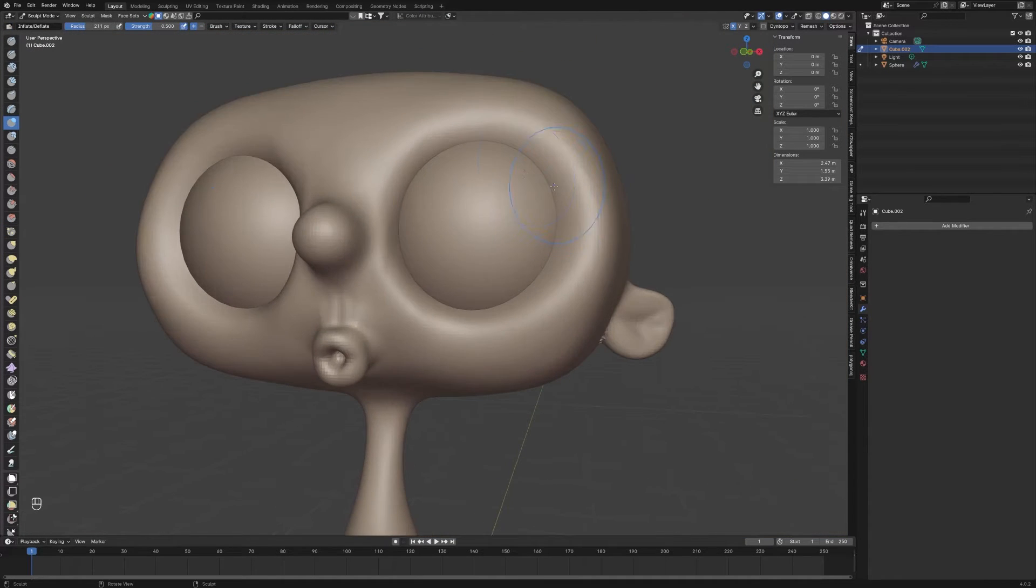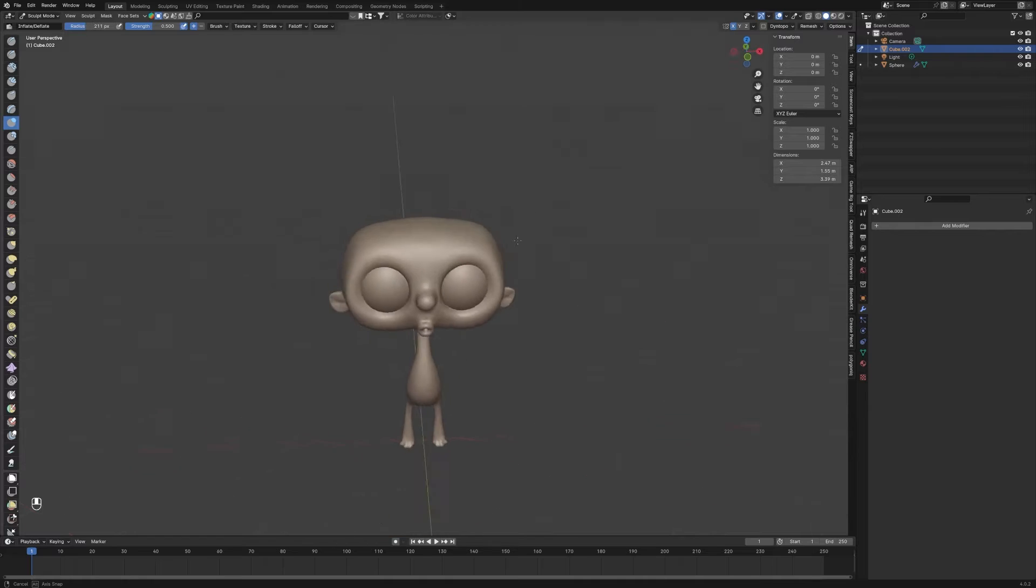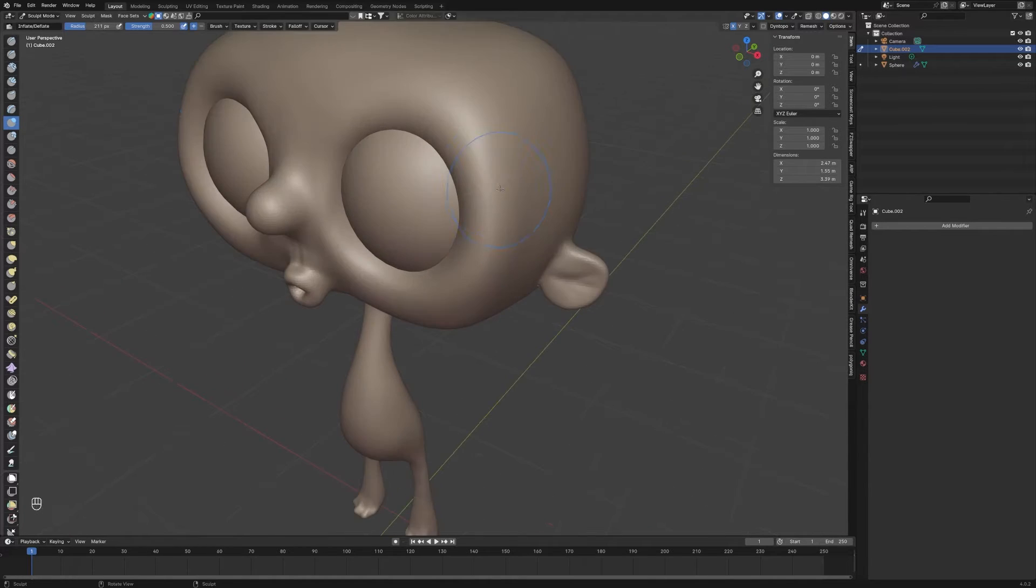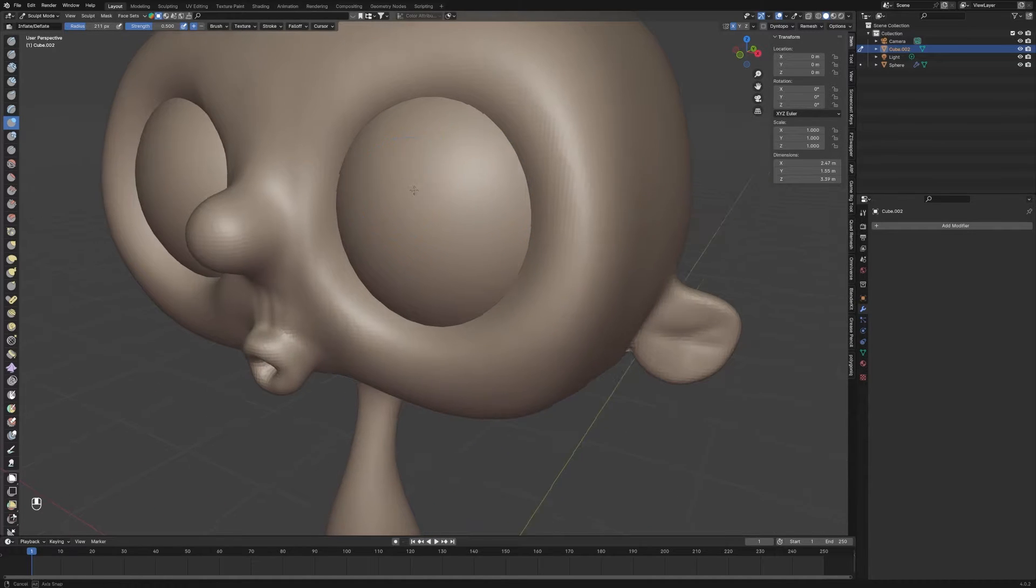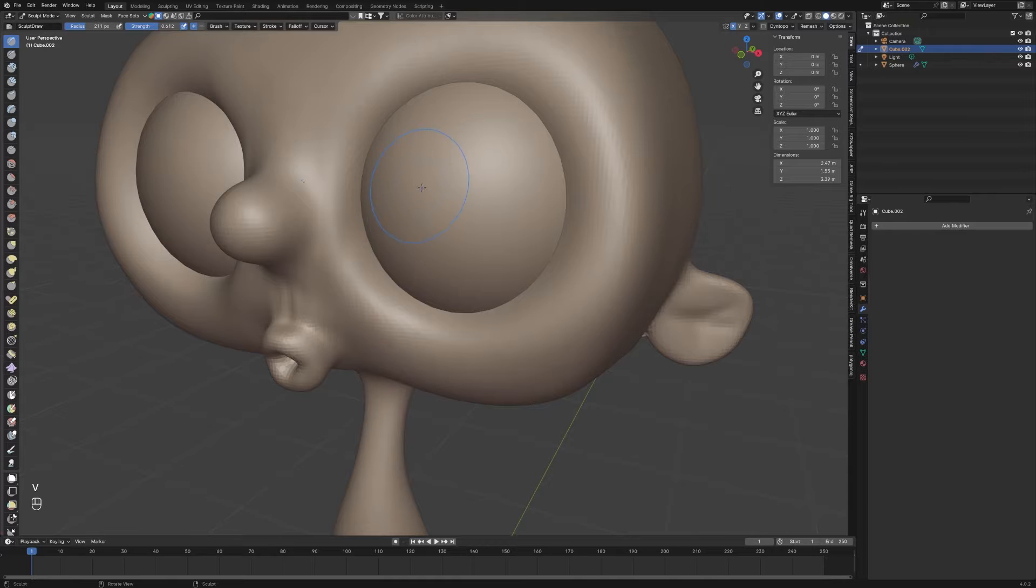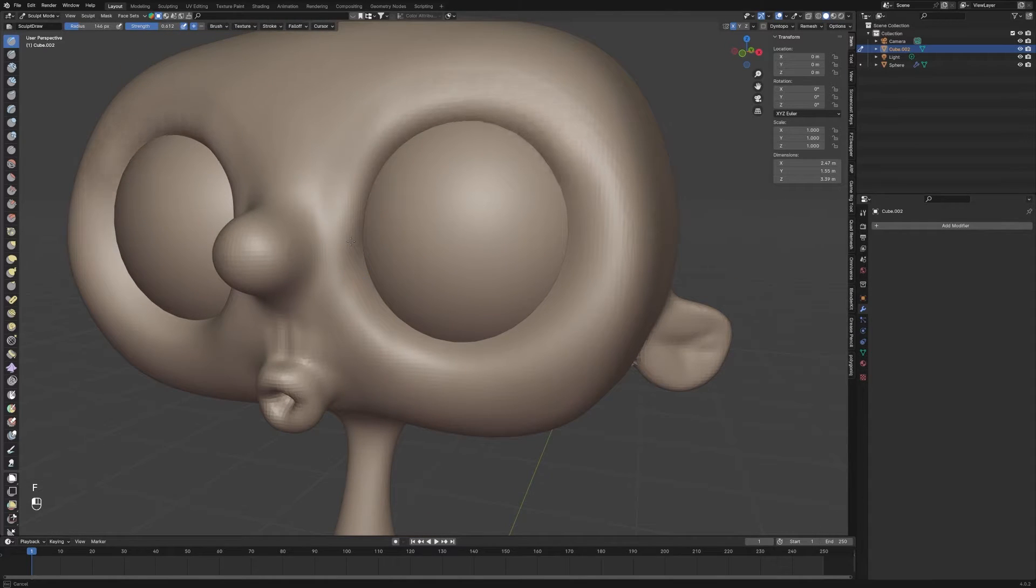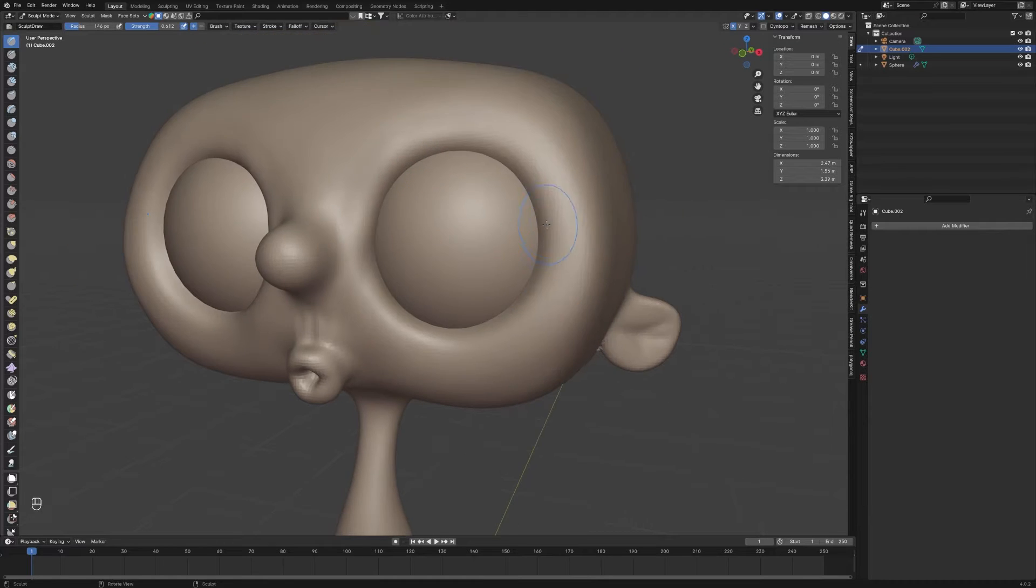So, traditionally when you're sculpting, you can orbit around your view as you're used to and do all the sculpting. But sometimes when you have to get circular motions, say you want to do something like this, that's not very natural for the wrist.